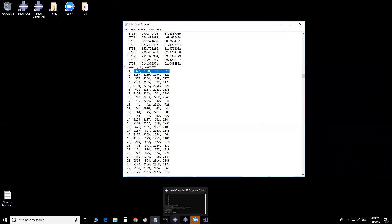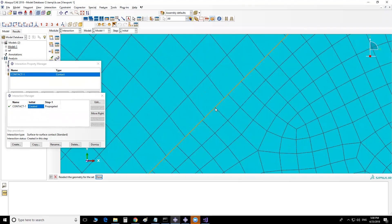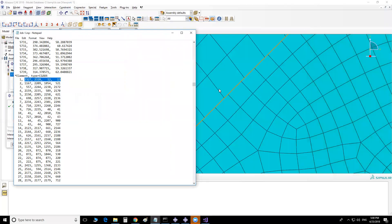If I show it on a picture over here — for example, I know the node number for this node. Then, based on using this file which gives me the connectivity of elements, I can find this element and this element. I have the node number, and that number will be one of the four numbers for one of these elements, and if I find that, I will find the two elements connected to this node.